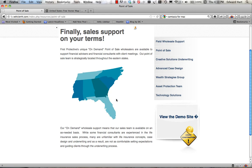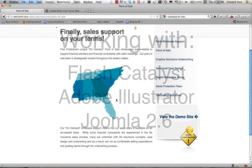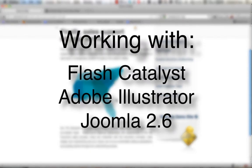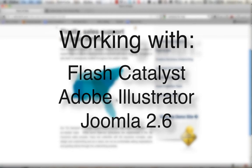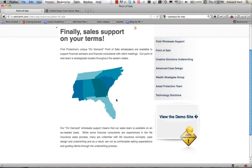In this example, I'm going to create this interactive map using Flash Catalyst, Adobe Illustrator, and then I'm going to upload it to a Joomla website. Hopefully you'll be able to take some of the information I've got here and be able to do this for yourself.